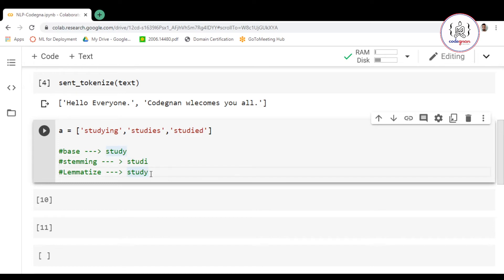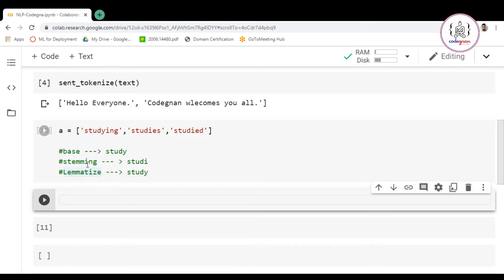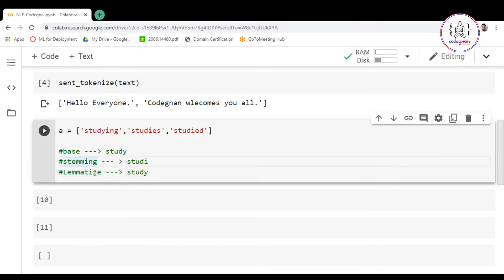So why do we perform stemming or lemmatization? In your text or corpus you might have different sentences and different forms of the same word. To convert them into a single form of that word, we use stemming and lemmatization.